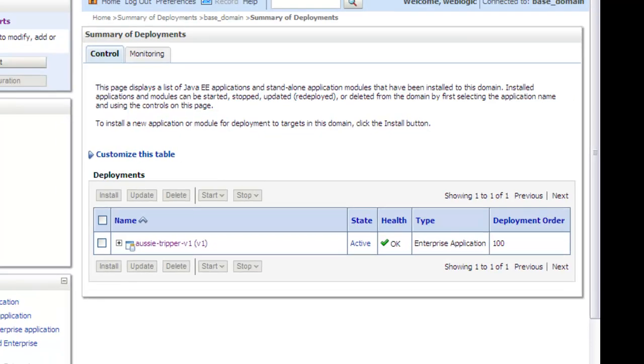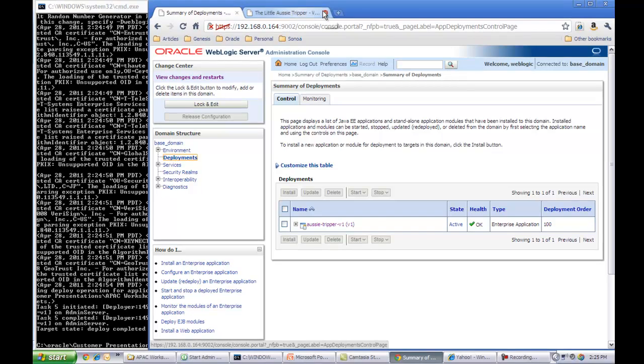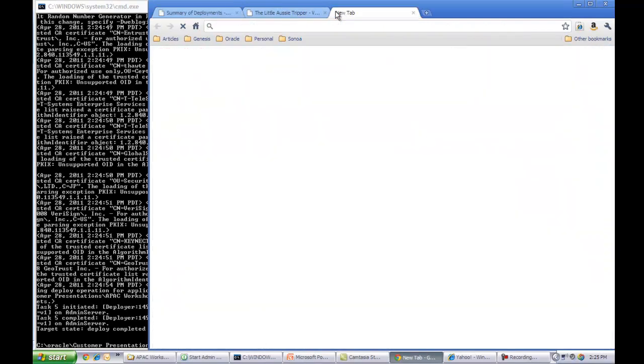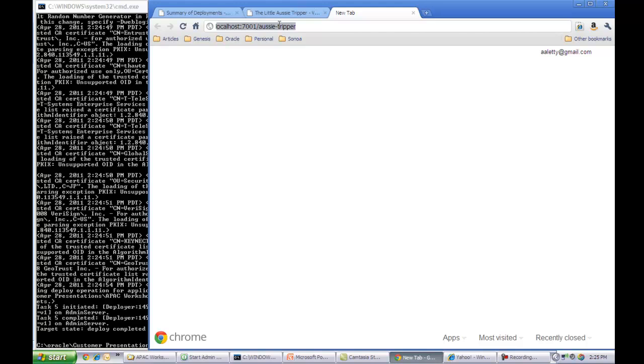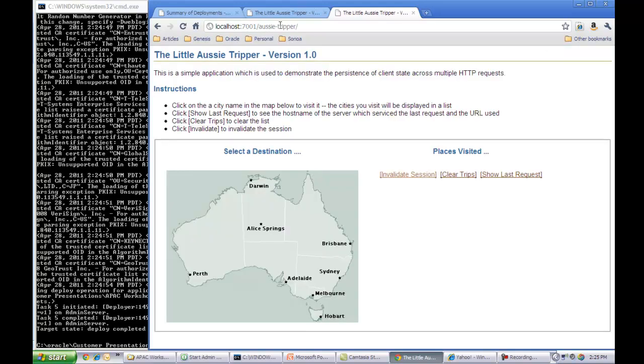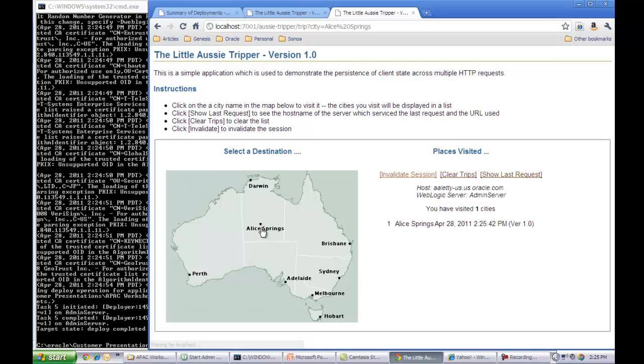So let me bring up another tab and launch the application at port 7001. As you can see, the application comes up and if you look at the title, it's version 1.0, which is essentially what we wanted to deploy. And this application is a very simple application which just tracks the cities that you're going to click on the continent of Australia.